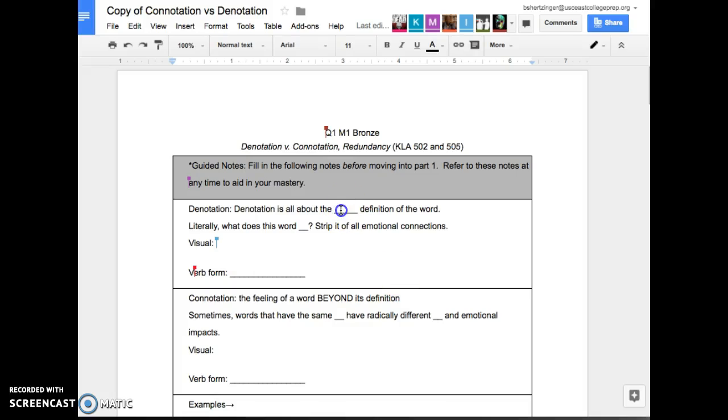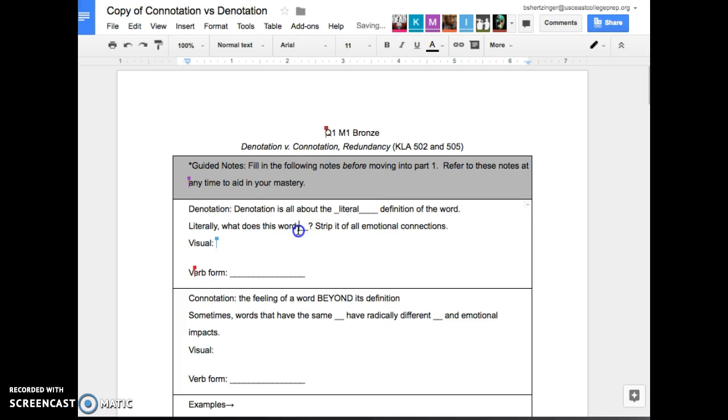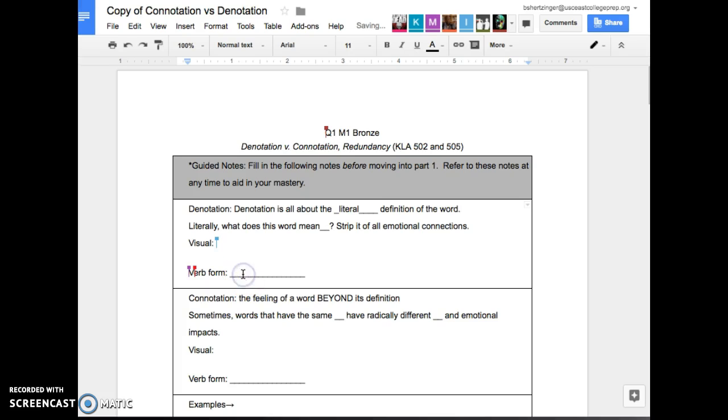We talked about this at the beginning of last quarter, so we're going to go ahead and talk about it again. Denotation is all about the literal definition of the word. Literally, what does this word mean? You're stripping it down from all emotional connections. The verb form of that would be to denote something.